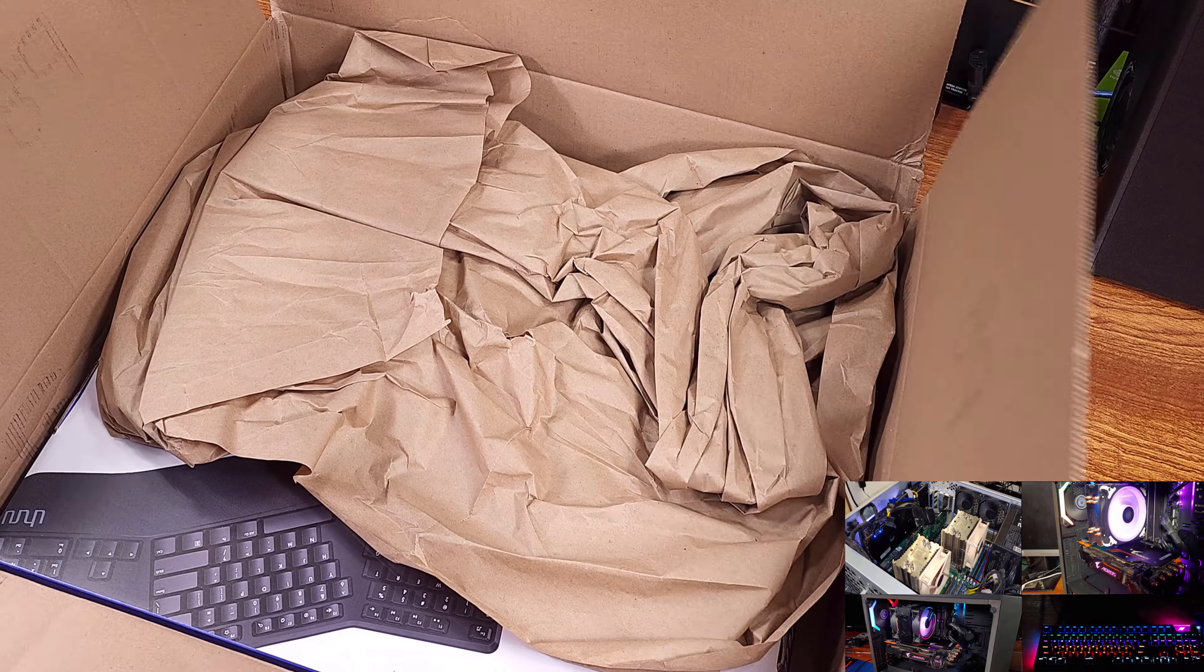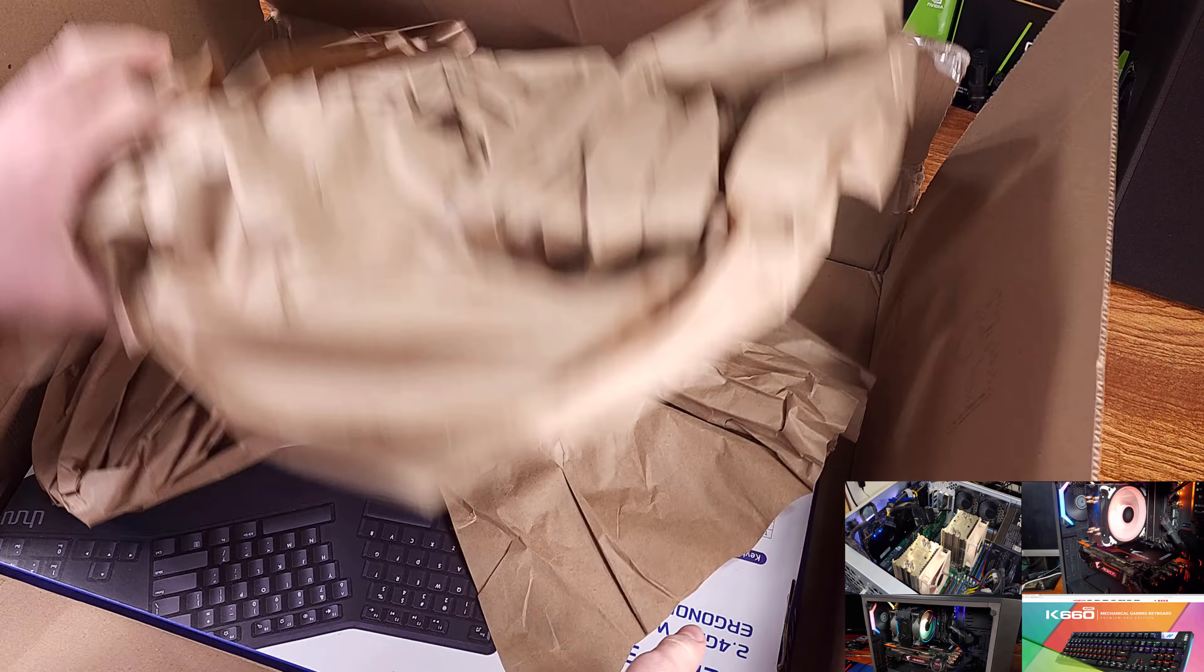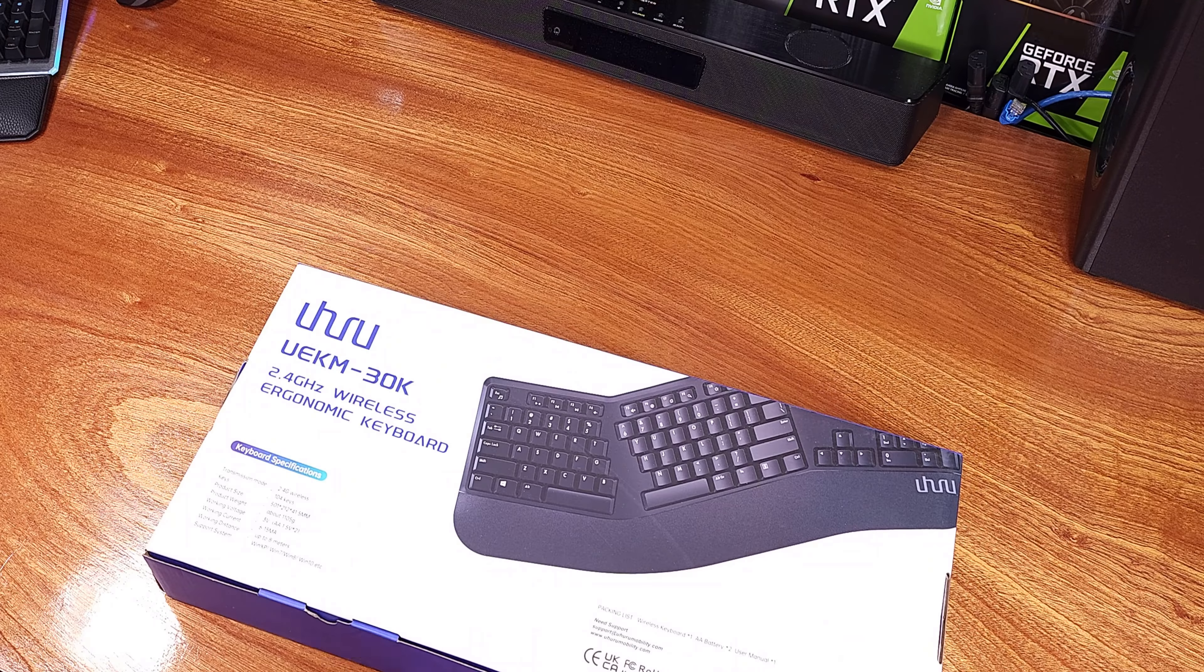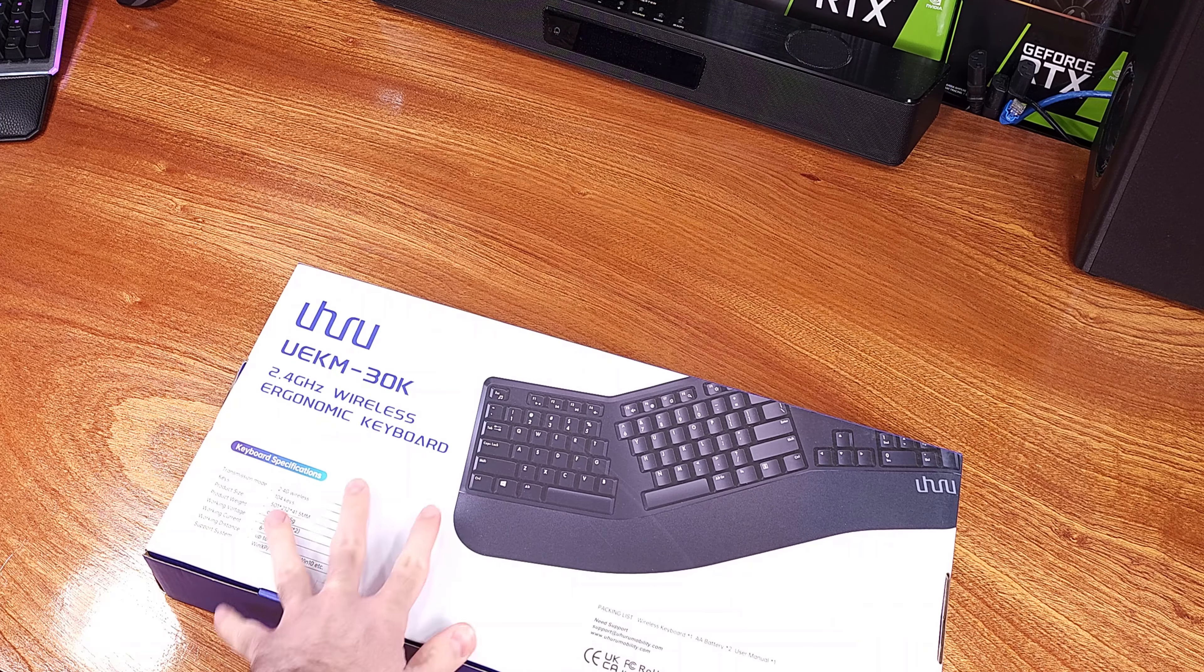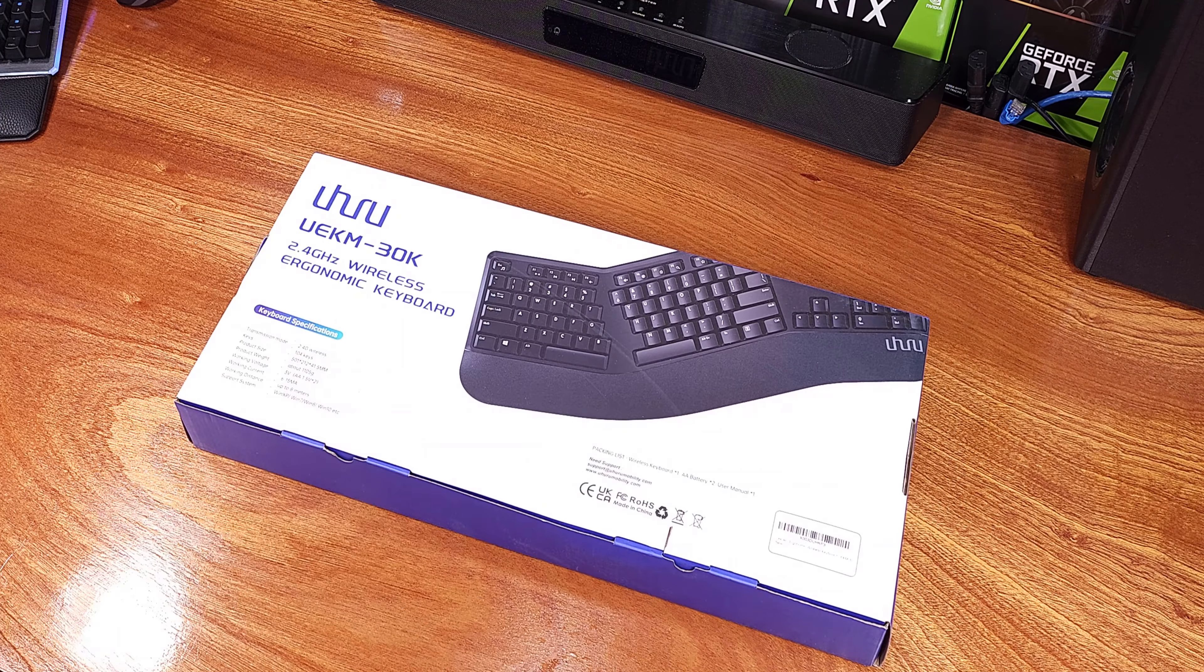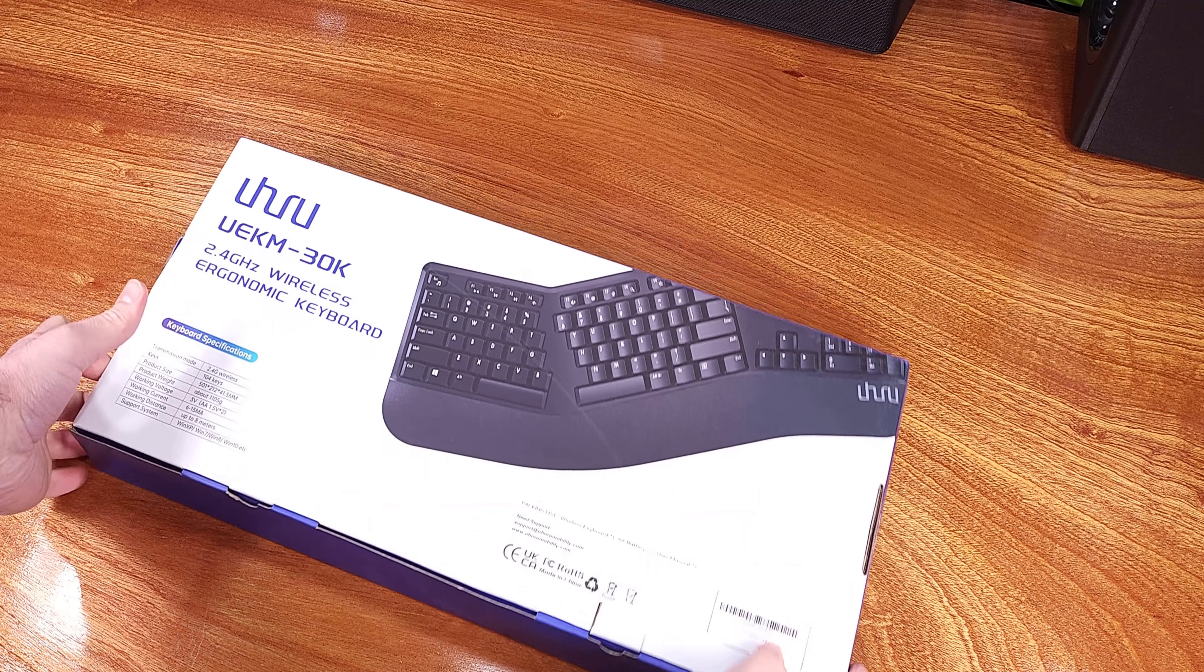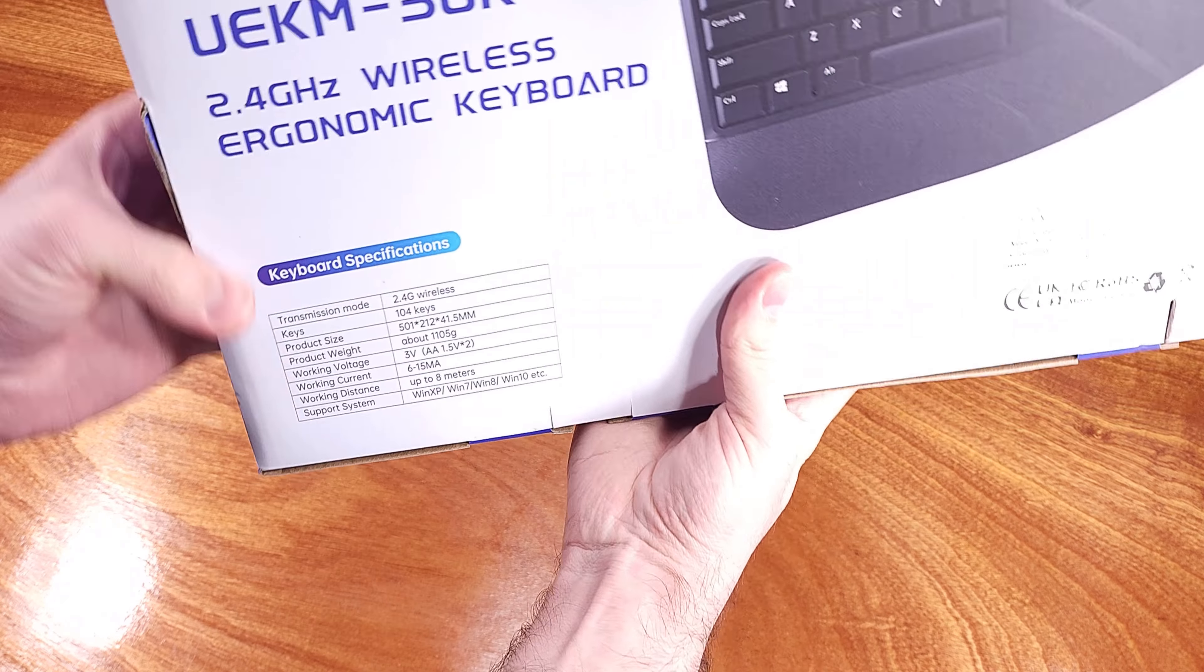This looked like a pretty interesting ergonomic alternative to the Microsoft Natural Keyboard, especially since this one was wireless, so I was happy to take a look at it.